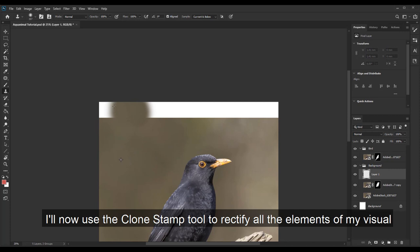I will now use the clone stamp tool to rectify all the elements of my visual that I need.